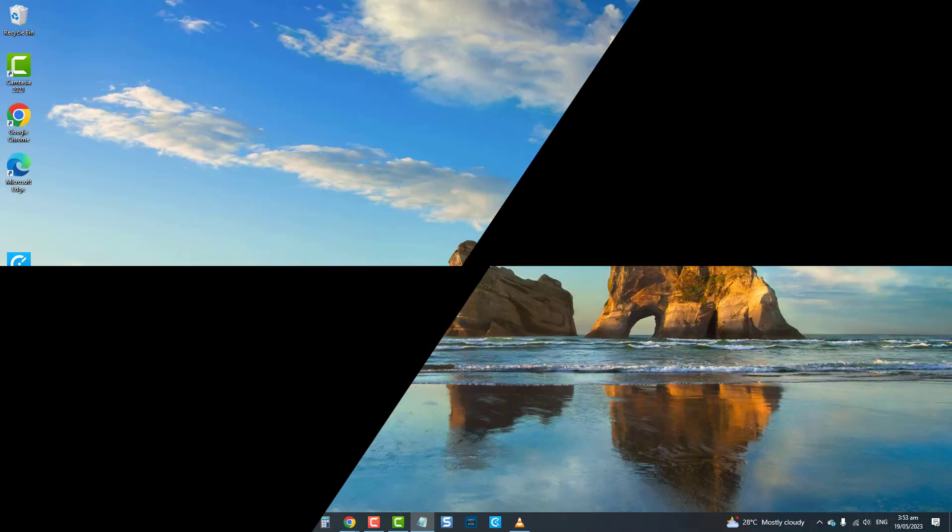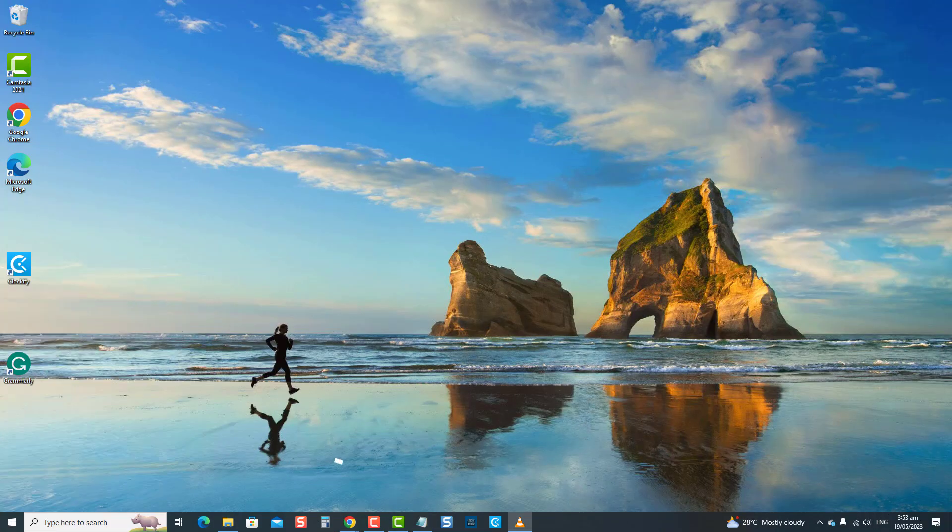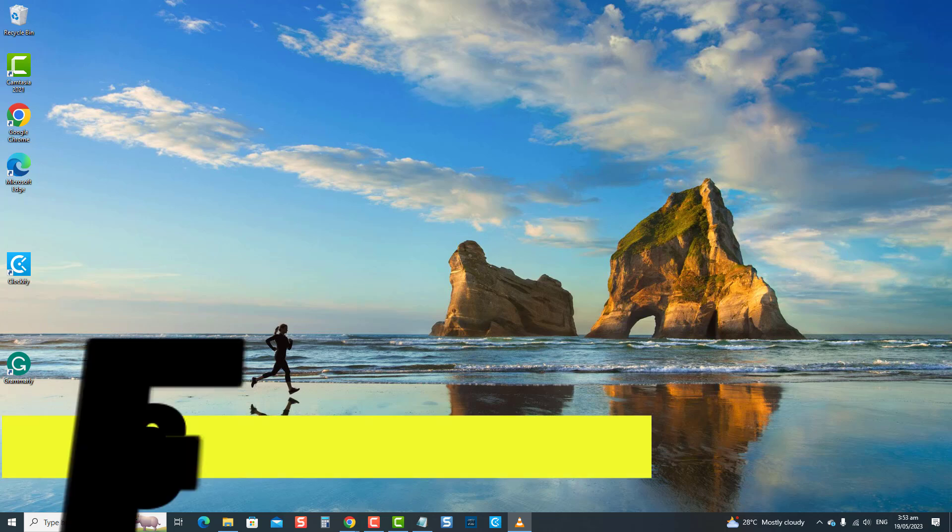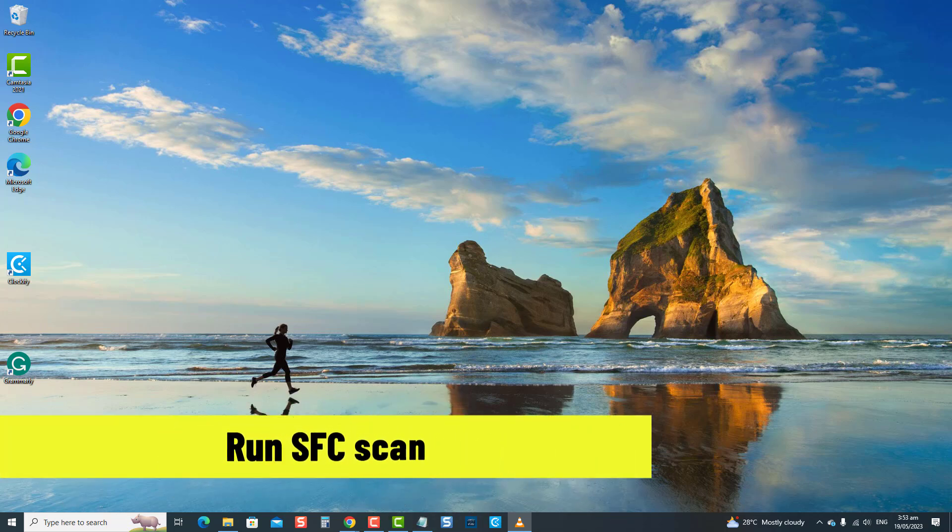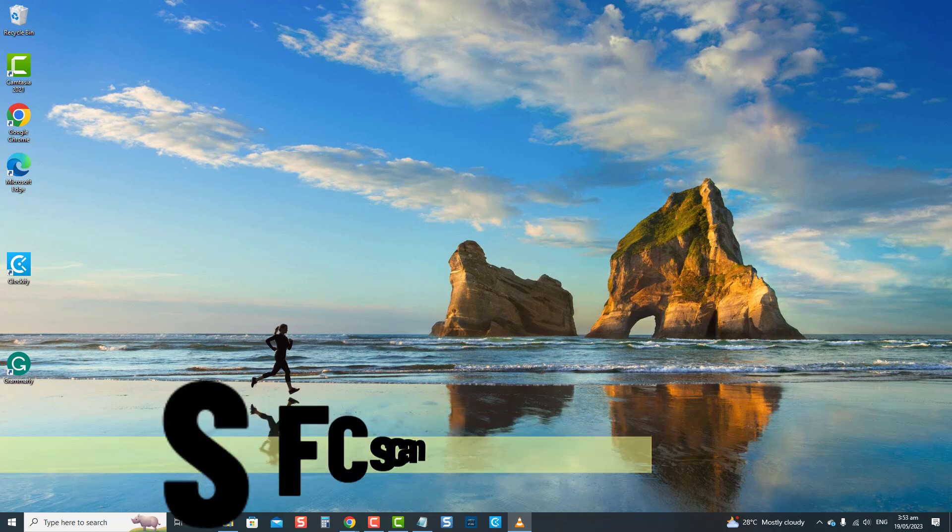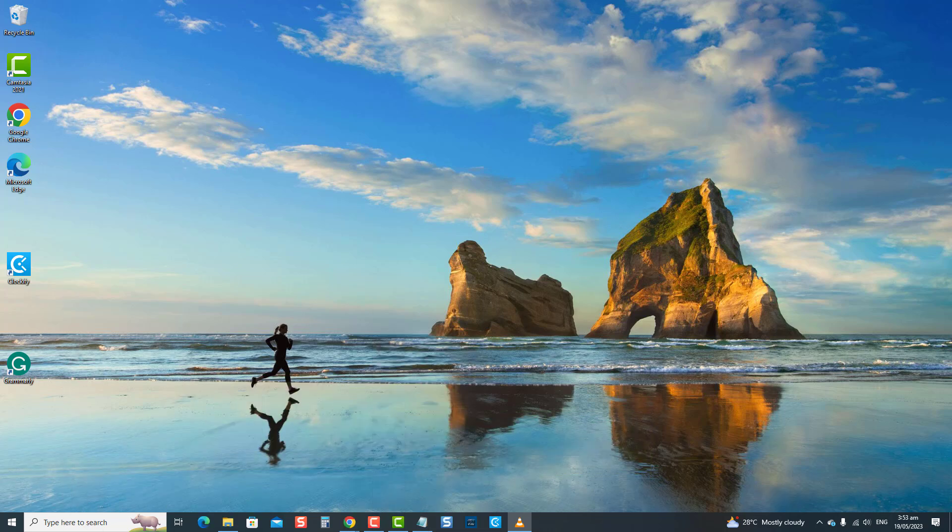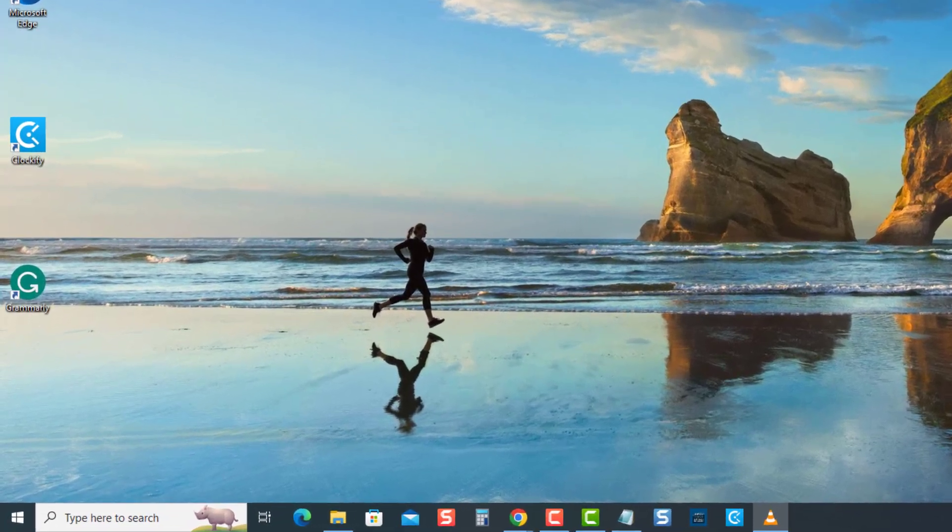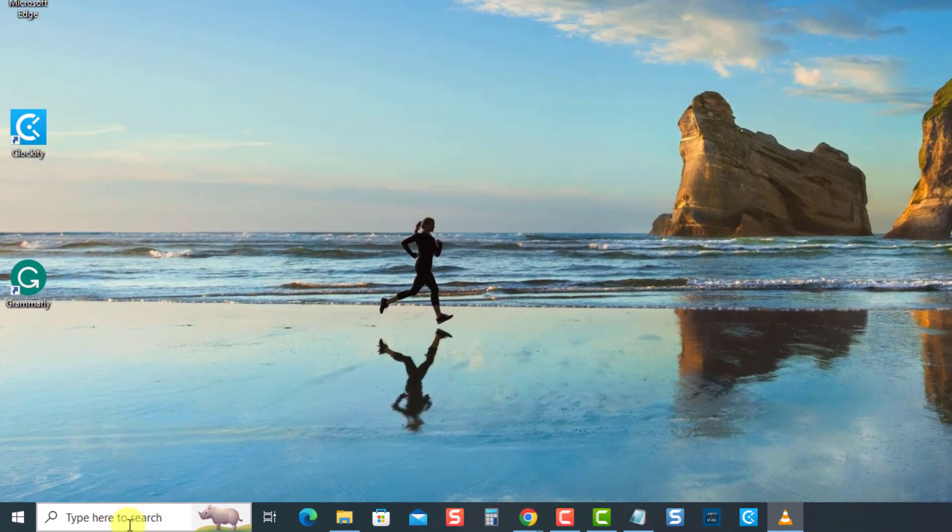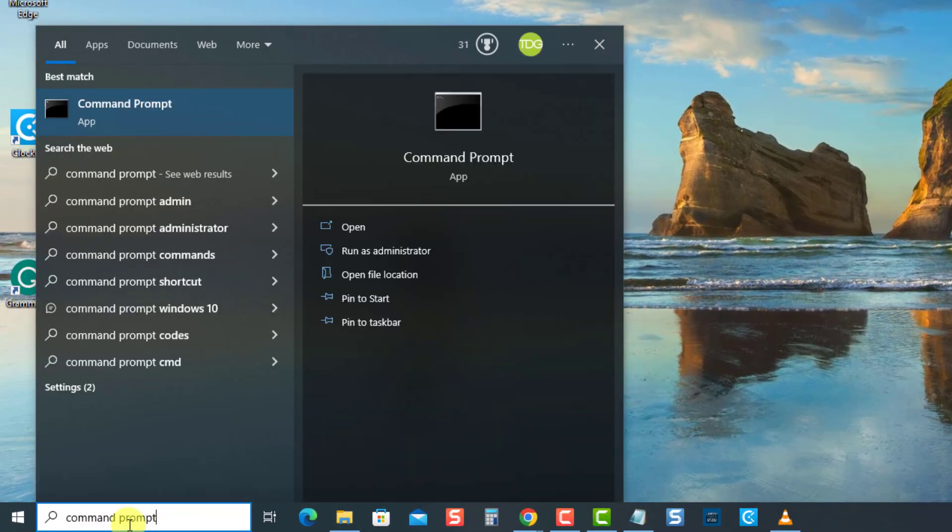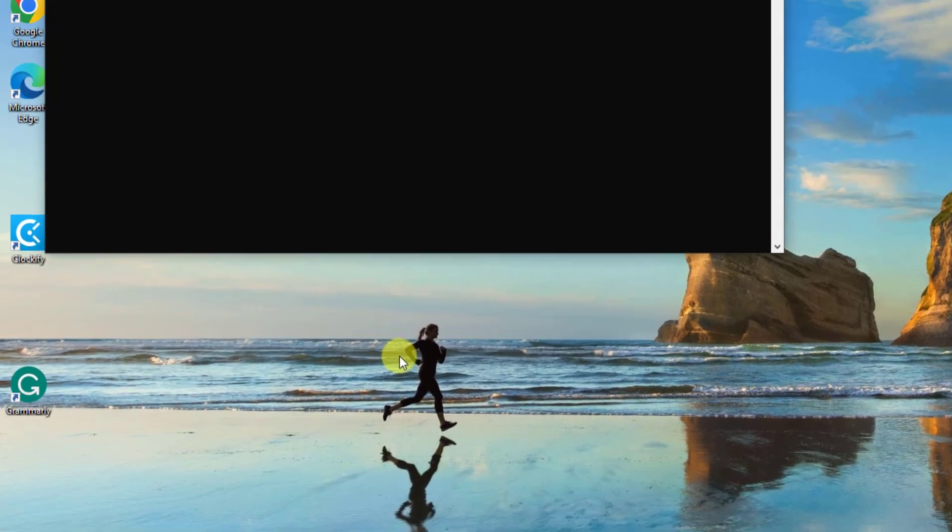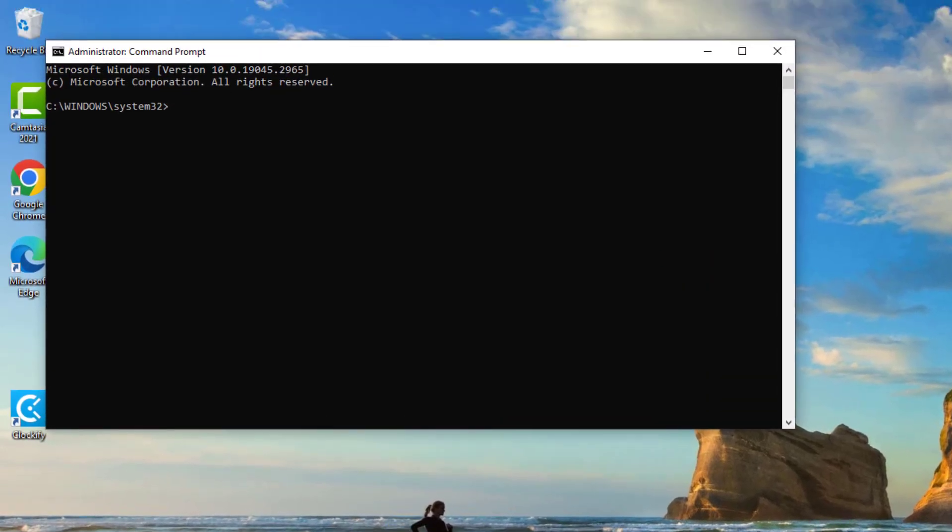The next solution is to run an SFC scan. SFC or system file checker scan is a tool on Windows that scans your computer to identify and repair corrupted system files and attempts to restore any corrupt files if any are found that may be causing file explorer not to open on your computer. To do this, type command prompt at the search bar on the lower left, then select run as administrator from the dropdown menu for administrative access.